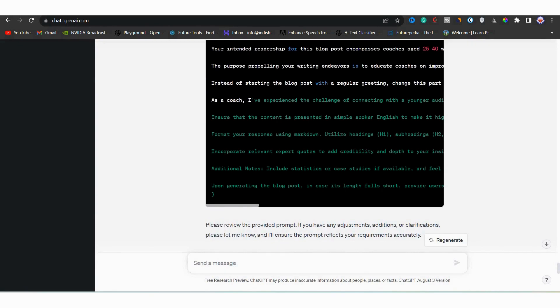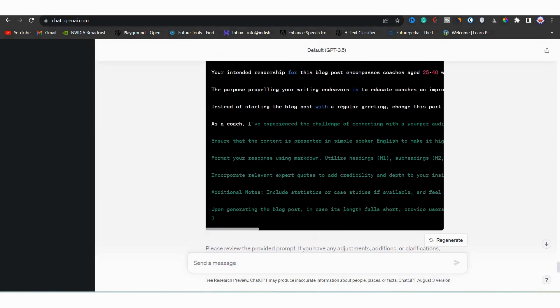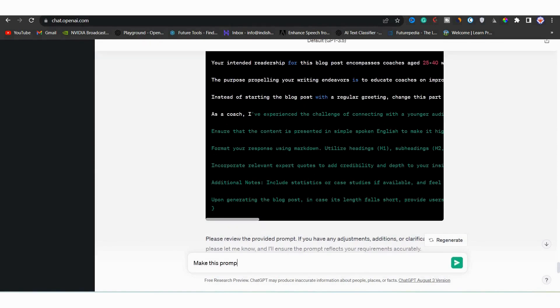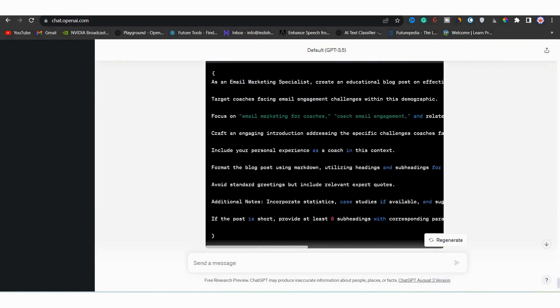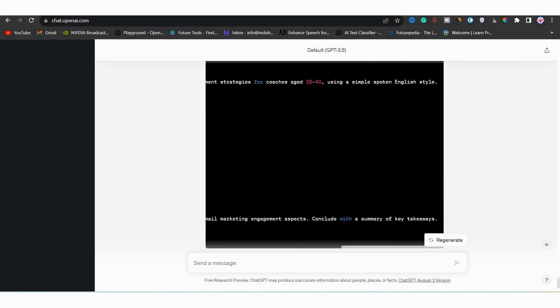Now after reviewing your prompt, if you see that you need to shorten it, how you will do that? It's simple. Simply type make this prompt short and hit enter. Now let's scroll down. See I have made it shorter here.